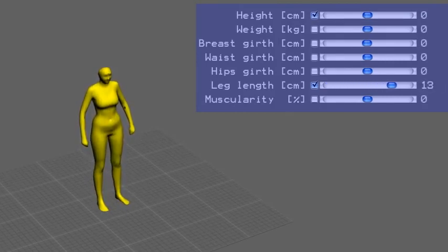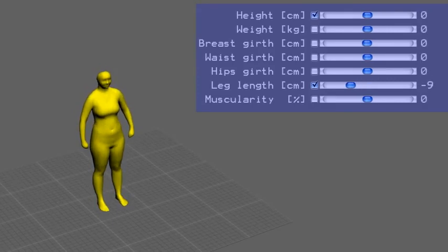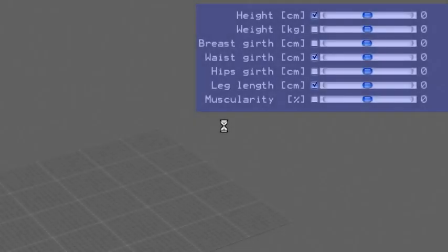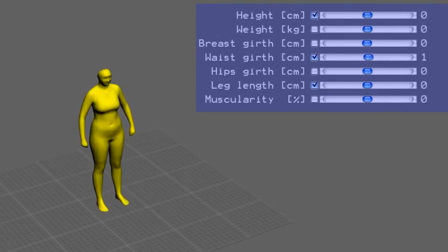By checking the box in front of the sliders, the user can select which attribute should be kept fixed while the current attribute is changed. For example, during the modification of the waist girth, the height and the leg length of the subject should be maintained.